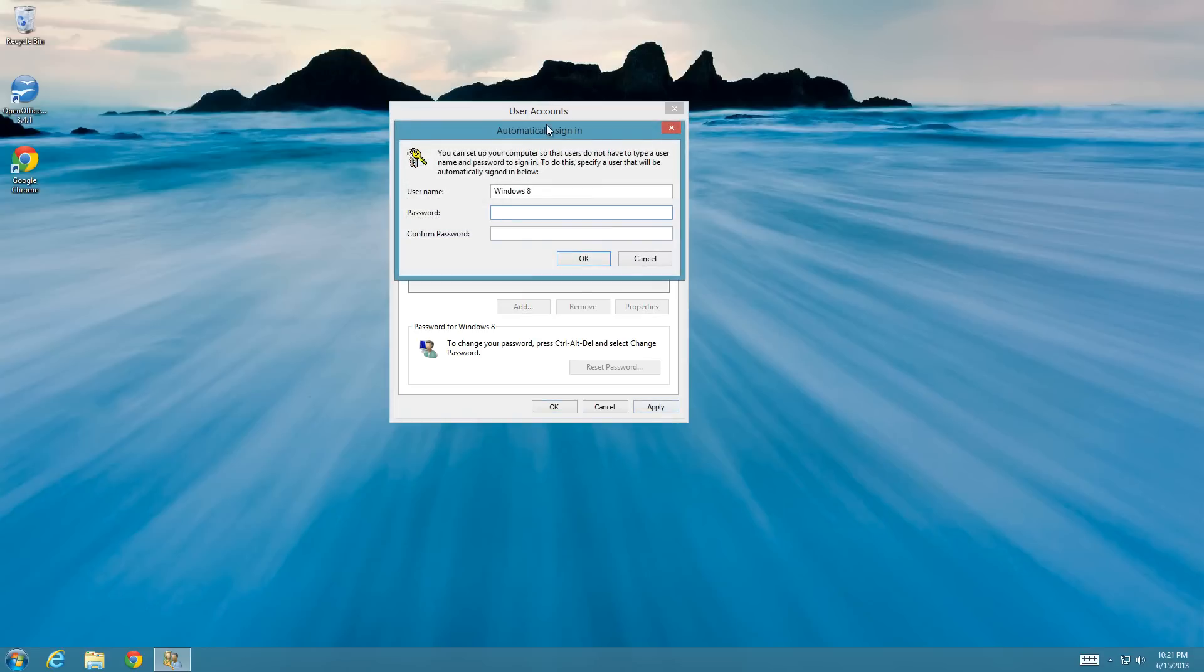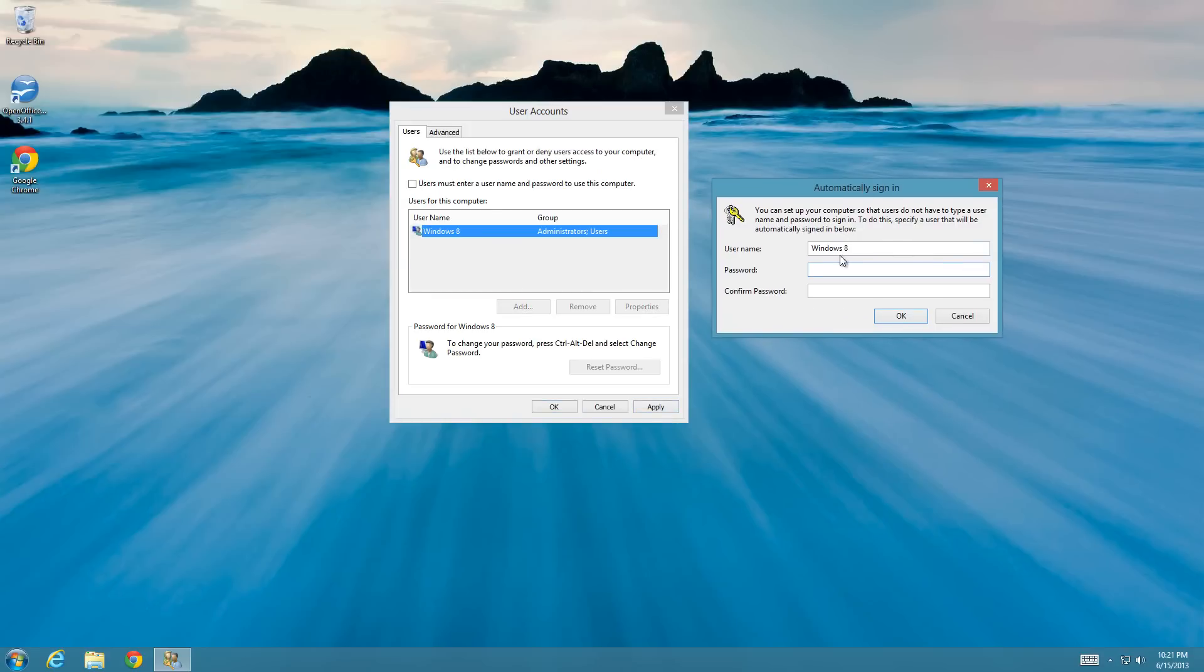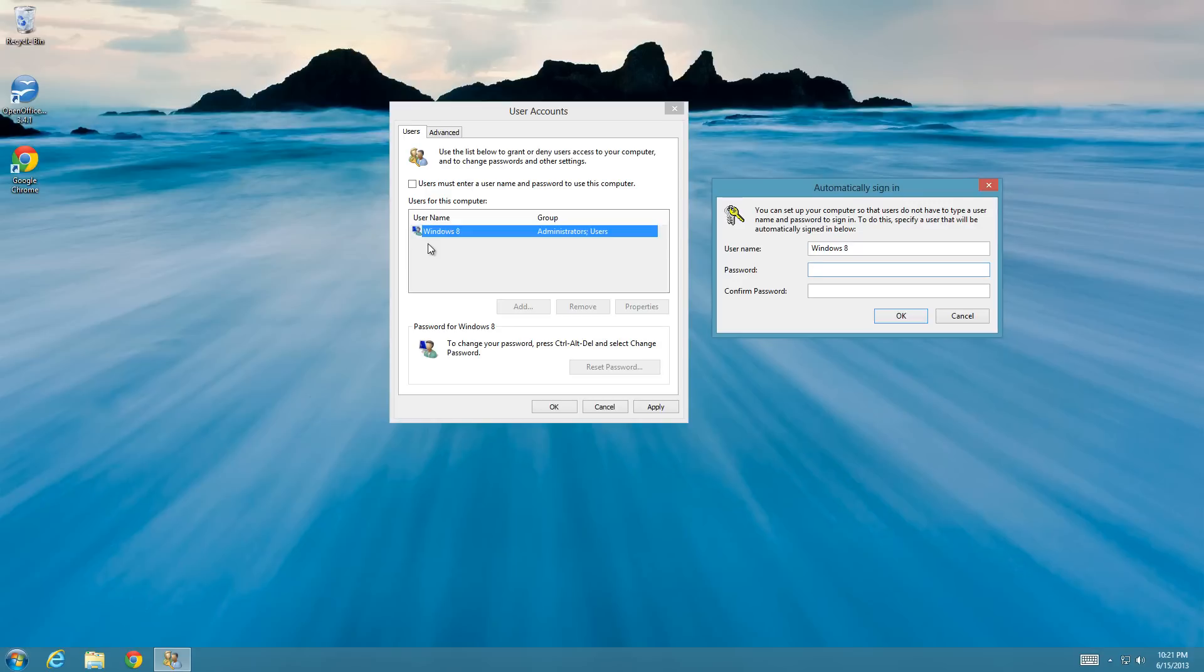And then it's going to ask you for a username and the password for the account that you want to automatically sign in. So if you had multiple accounts here, like maybe you had one for yourself and then one for your significant other, you're going to have to choose which one you want to log in by default.